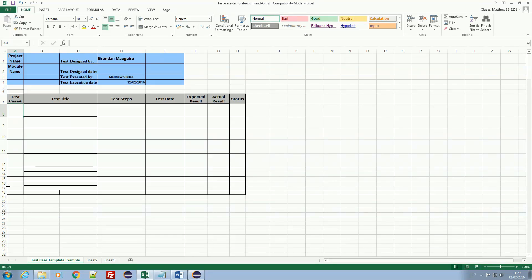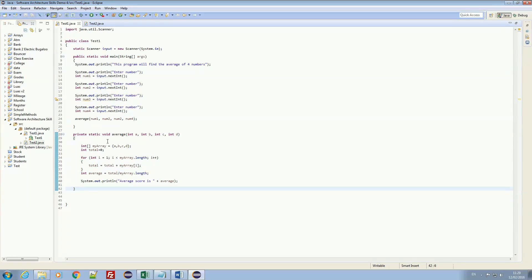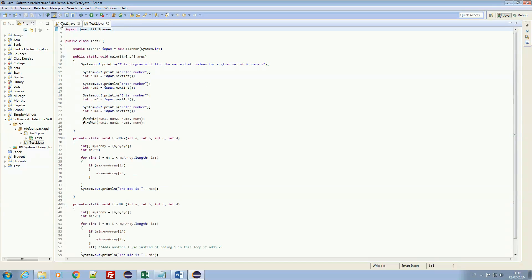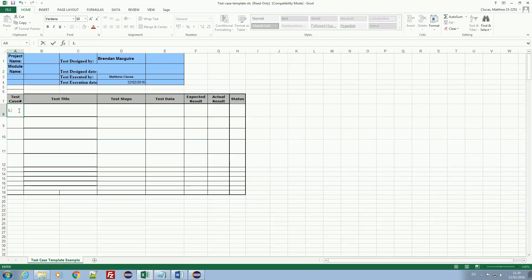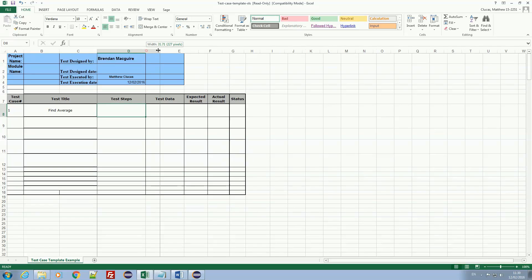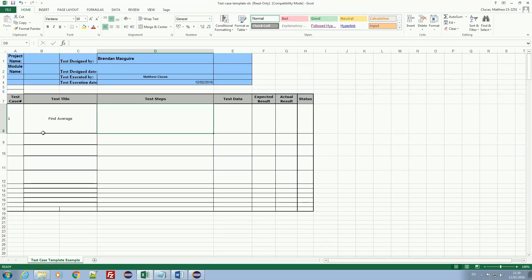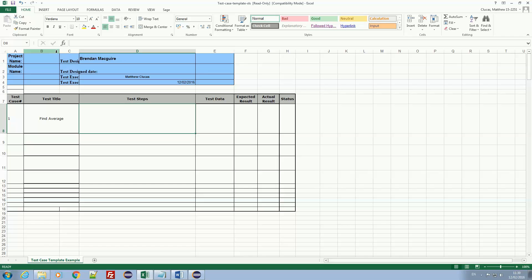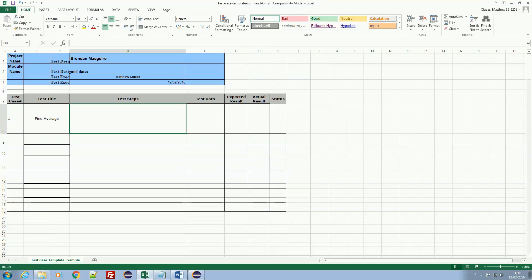I am going to jump right into it and explain what I am going to go through. The code we have — test 1 is to find the average, and test 2 is to find the maximum range. I am going to say test number 1 is to find the average. I'm going to adjust the columns to fit everything, and I'm just going to type it out.